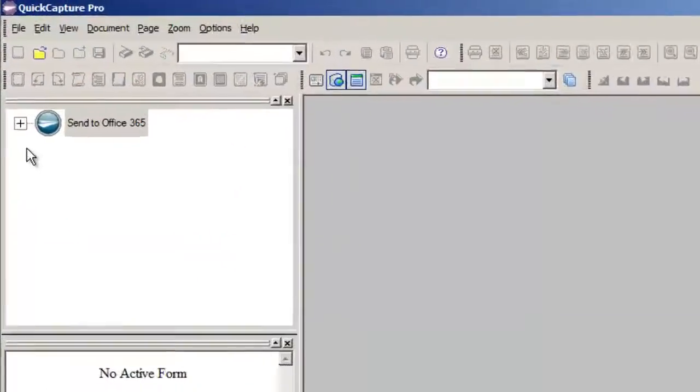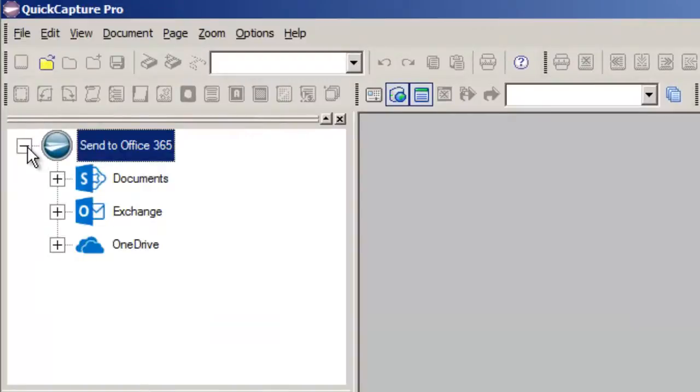In the menu section, I'll expand Send to Office 365 so we can see a few options I've already set up. The menu labels are customized for our sample workflows.